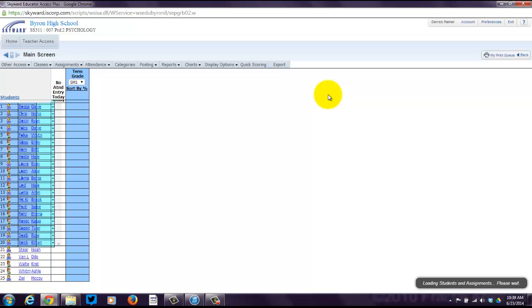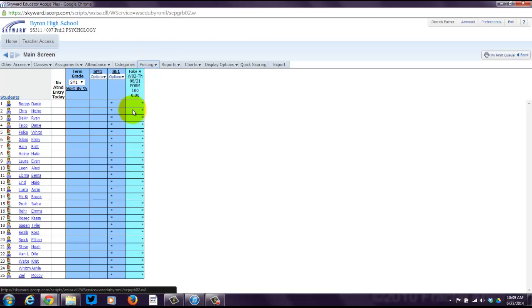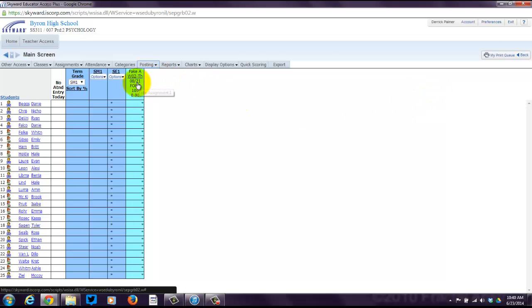From the gradebook, it's pretty bare bones right now. But what you'll see eventually, I have one fake assignment in here. All the assignments are going to be across the board in this nice teal color. So you'll see all your assignments eventually that you're going to include here.